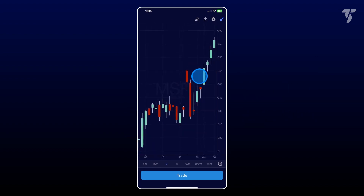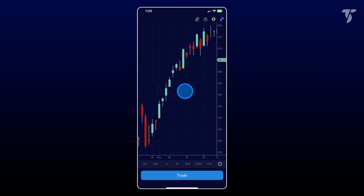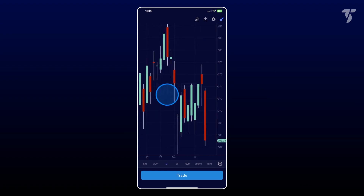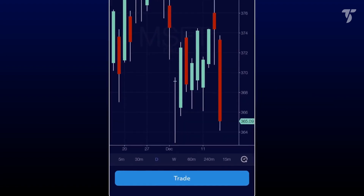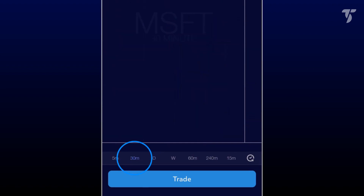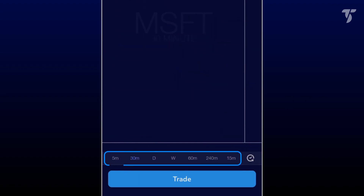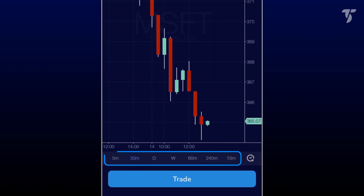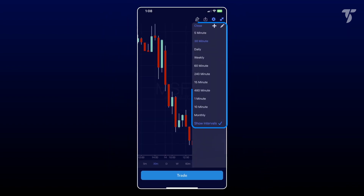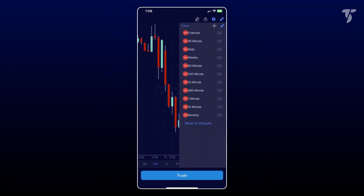You may also slide your finger horizontally to navigate specific trading periods. The time frame defaults to your last selection, but you can easily change it using the options below the chart. Tap the clock icon for more time frame options, where you can add custom time frames or rearrange their order.